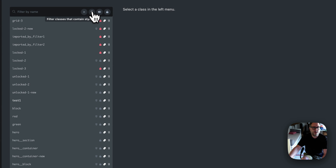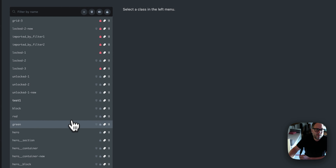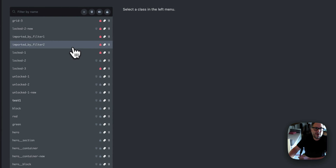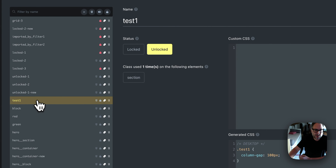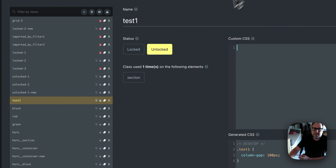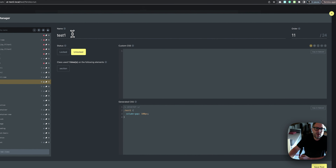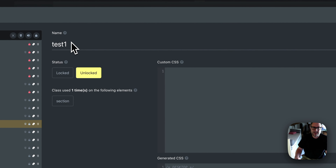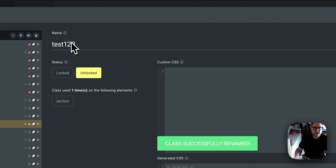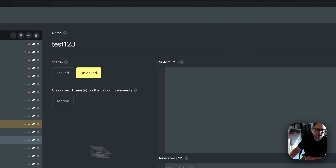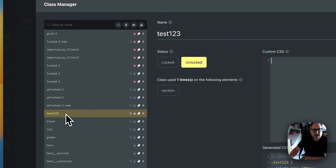Now let's click on a class — I'll click on test-one. You can see it's active and some information appears. The first field is the name of the class. You can rename it — let's type 'one-two-three' and press Enter. The class is successfully renamed, and you can see on the panel that the class name updated correctly.